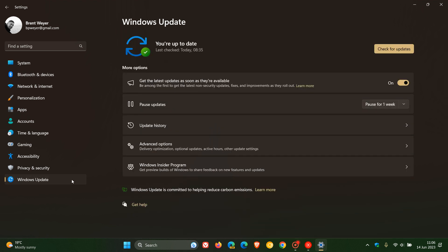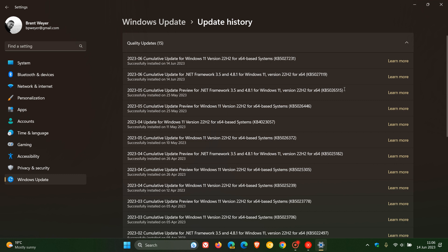And you needed this toggle to be on: Get the latest updates as soon as they're available. Now, that update, KB5026446 will be rolling out now as a mandatory update with this latest update, KB5027231.